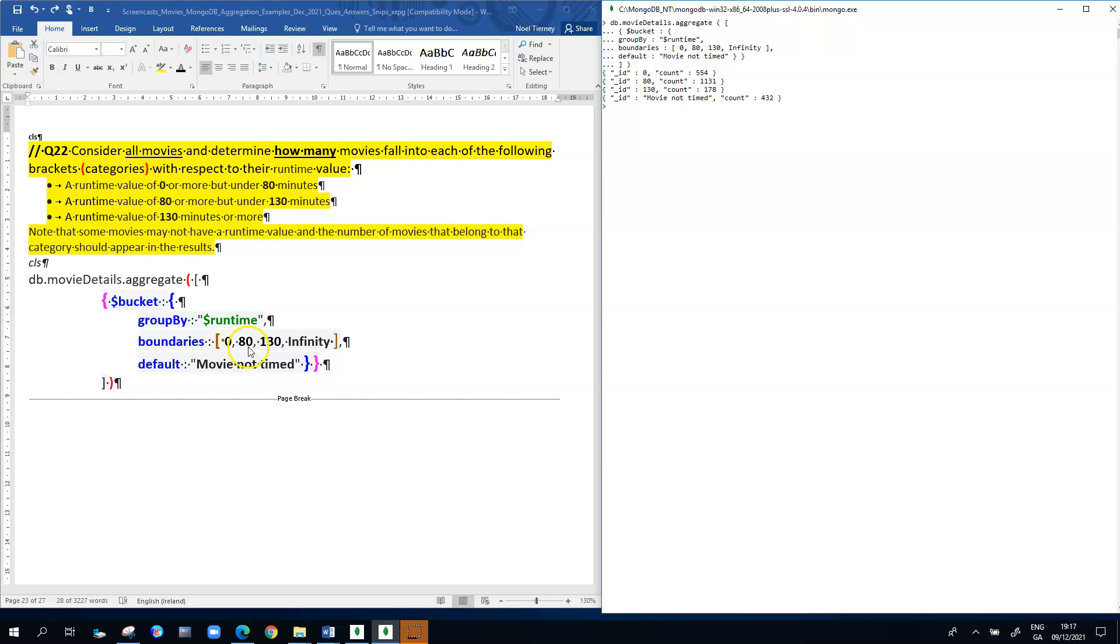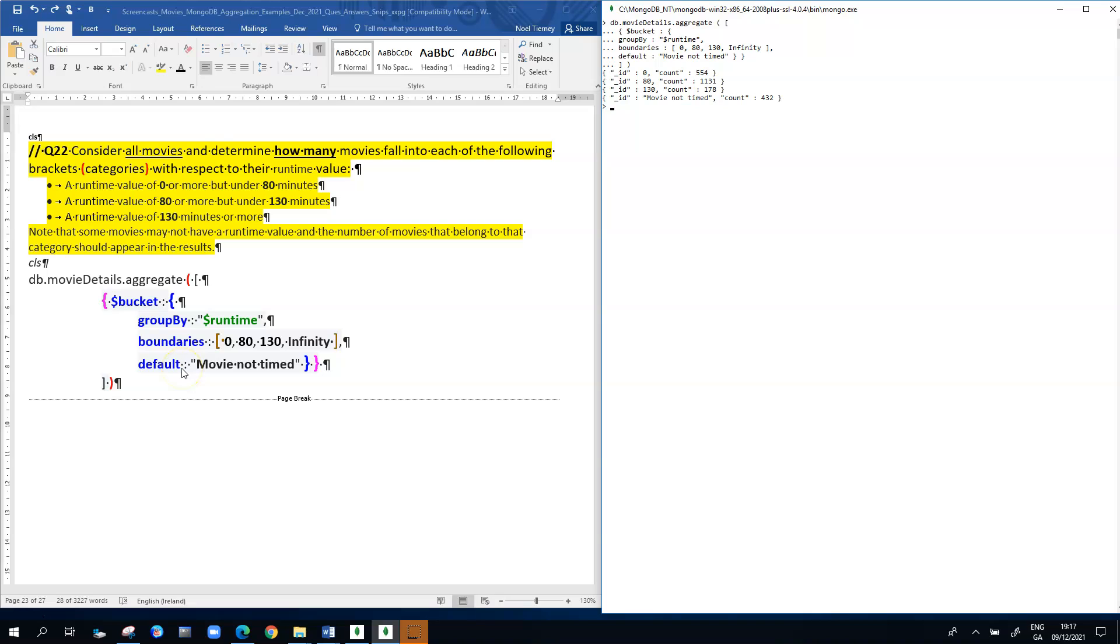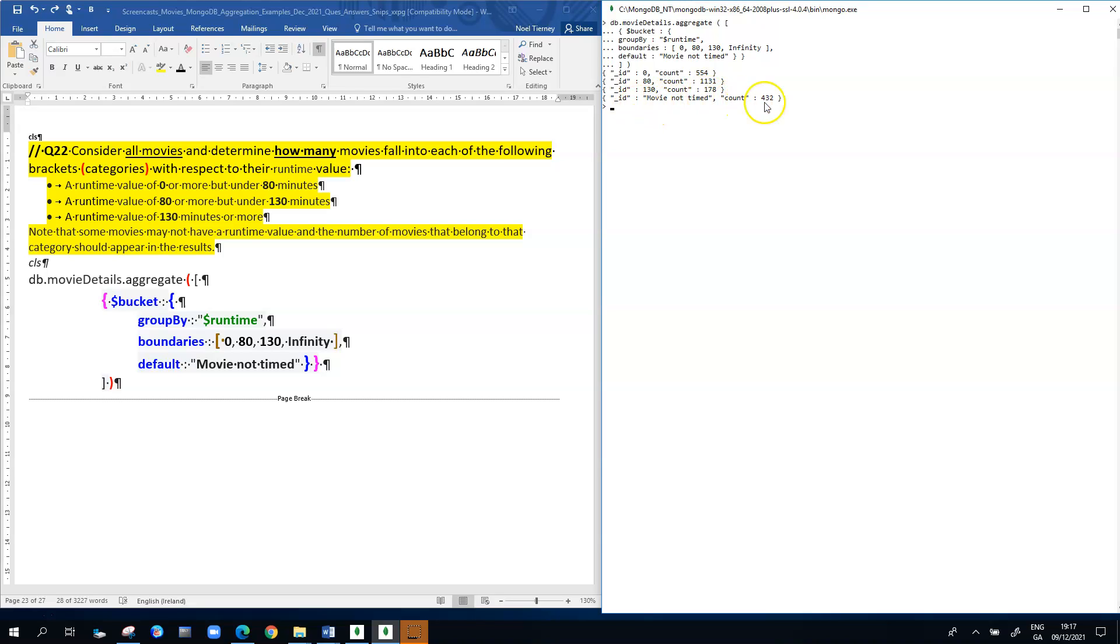The first slot is 0 comma 80, which means any movie of 0 or above but under 80 will fall into the first bracket. Then we start at 80, so anything from 80 or above up to but not including 130 will be in the second band. From 130 upwards, any value above 130, that's why infinity is the term here, will fall into the third bracket. The fourth bracket or category we have to be concerned about is the default one, where movies who aren't timed, where they go.